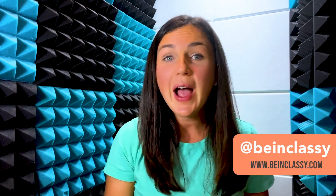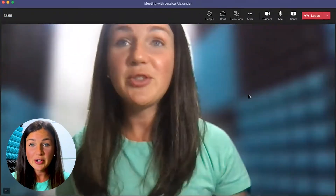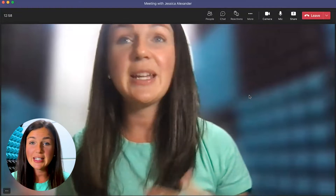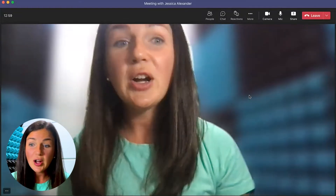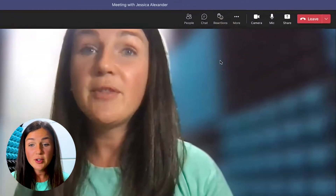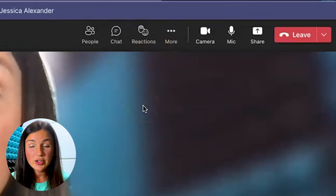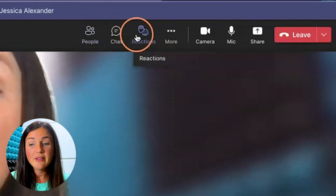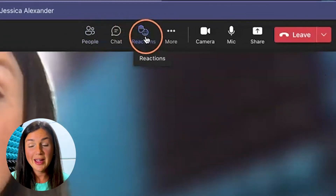Hey everyone, welcome to Being Classy. My name is Jessica and in this video I want to show you how to raise your hand in a virtual Microsoft Teams meeting. So if you're in a meeting and you need to raise your hand in order to get permission to talk or to get someone's attention, on the top of your toolbar once you're in the meeting, you will see a reactions button.